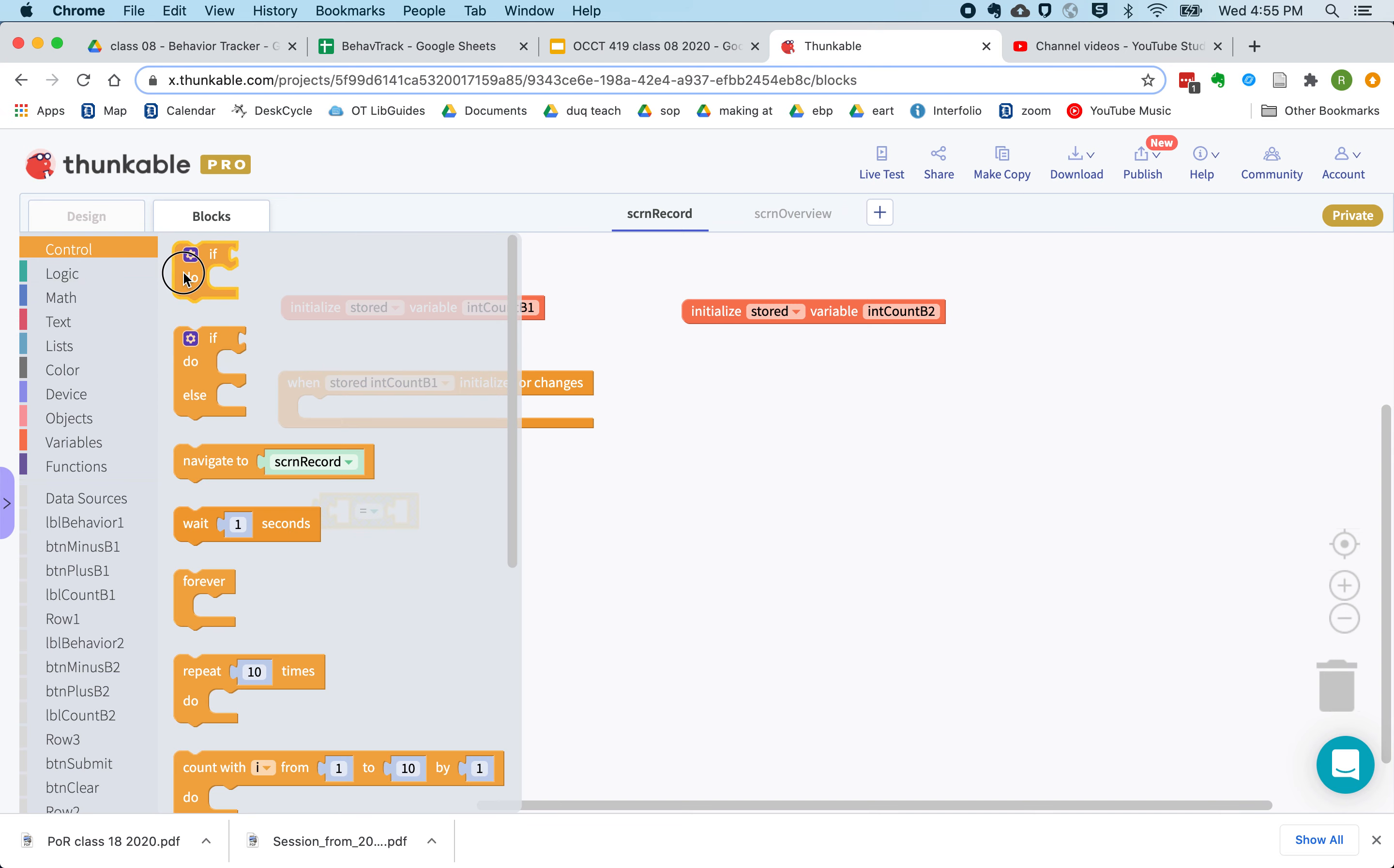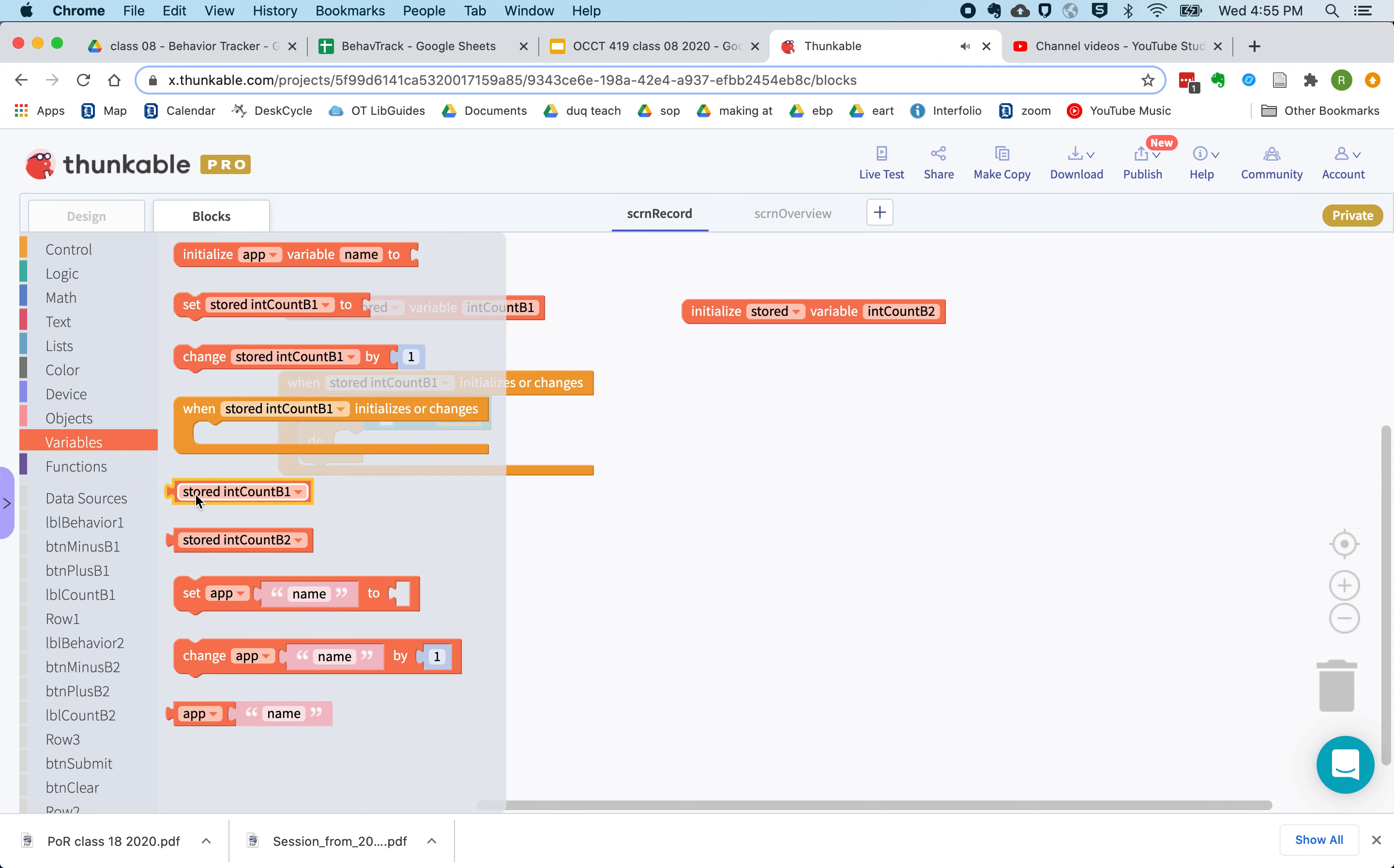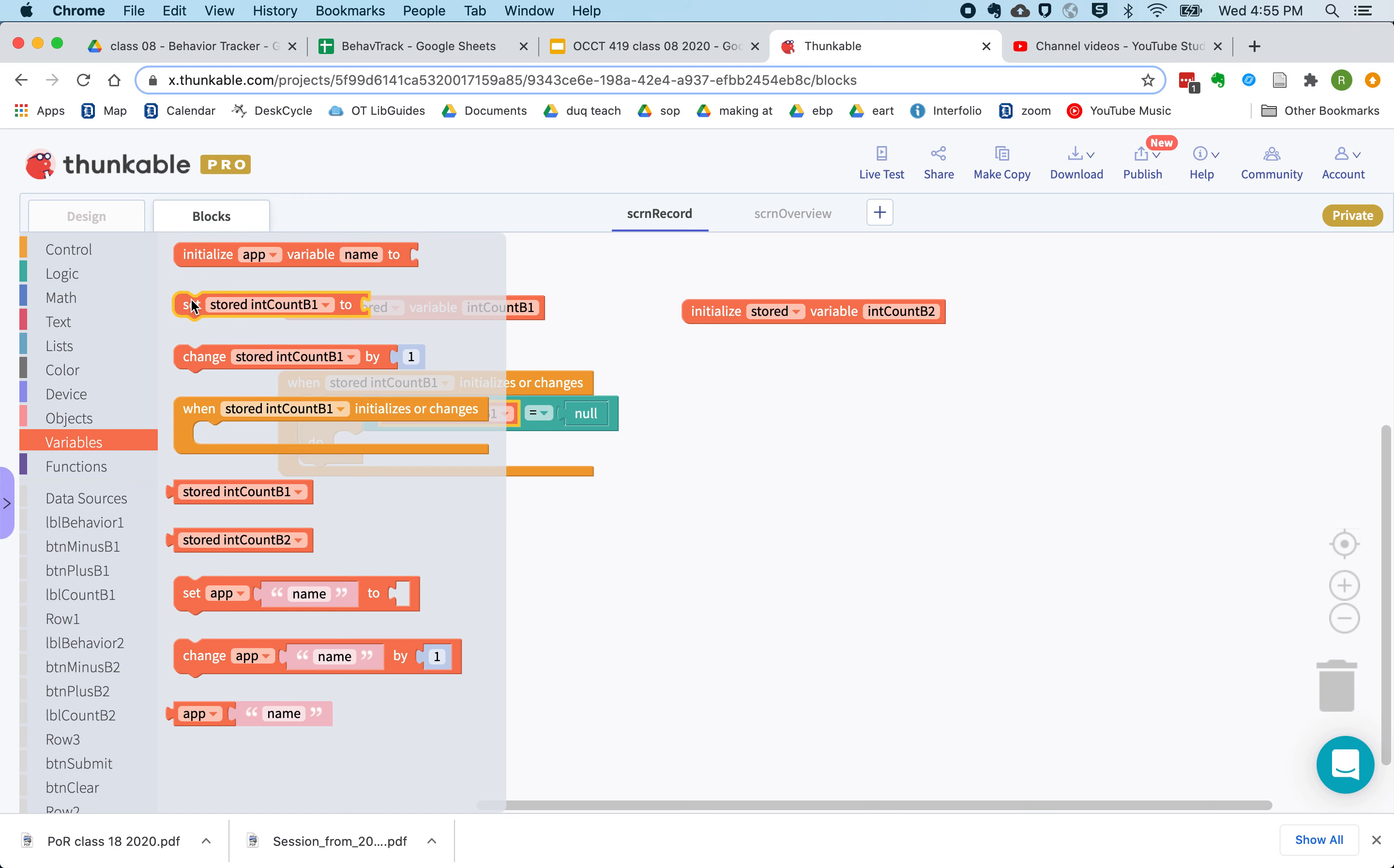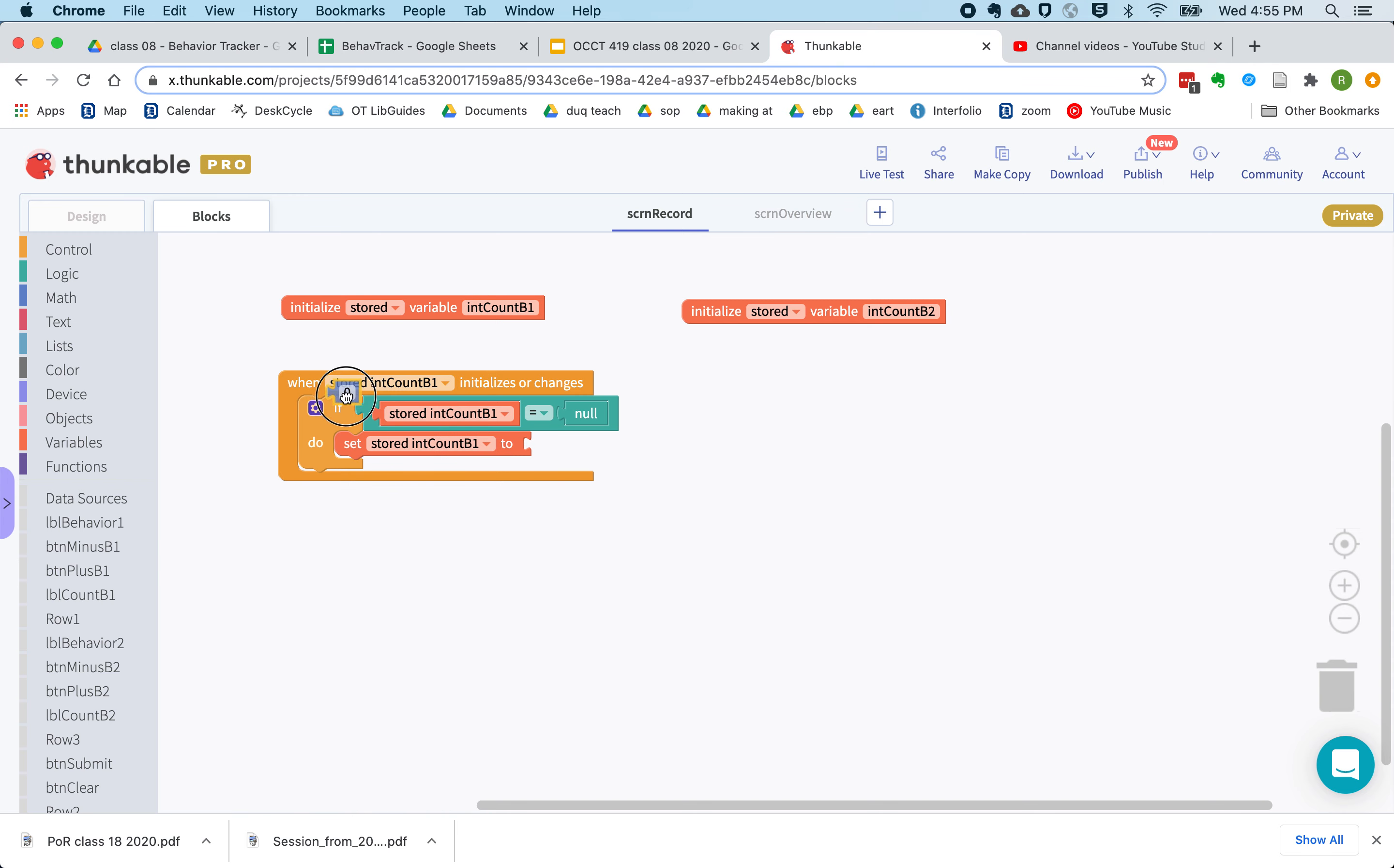And if it's the very first time this program starts up, or if for some reason count b1 has gone to null, we want to set it to zero. So under logic, you can find null, and here's int count b1. And if it's null, we're going to set it to zero.